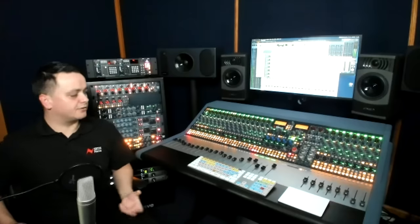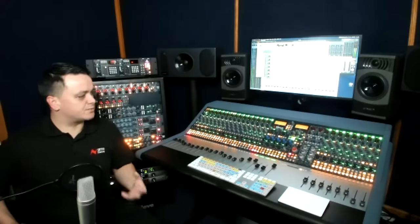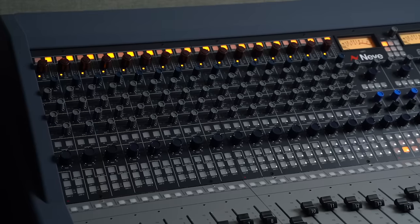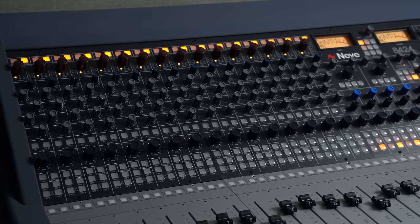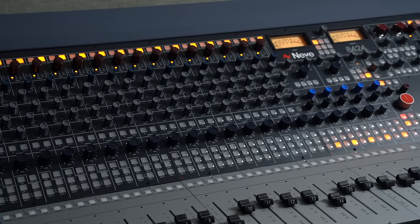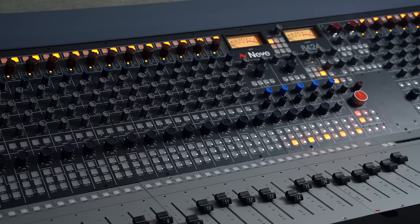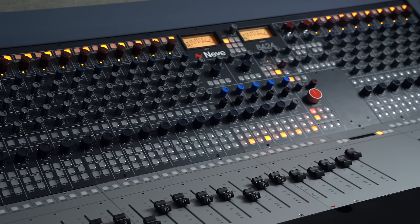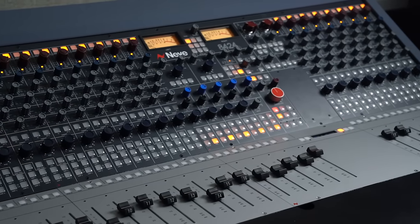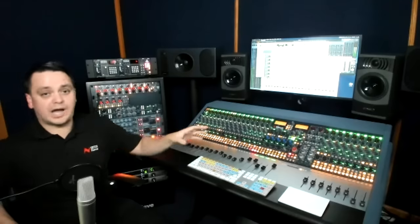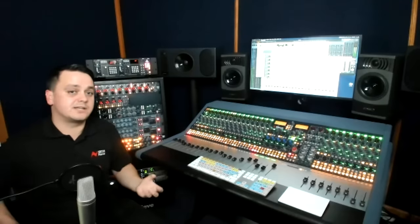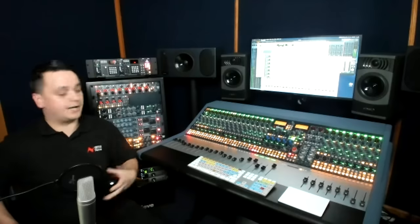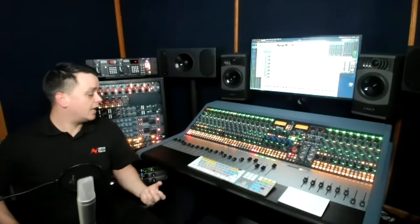Including all 1073s across all 24 channels would increase the price of the console dramatically. And there are a lot of producers, artists and small studios who are working in many modern mediums, such as hip hop, electronic music, singer songwriters, and they only ever require one or two preamps for their work. They're building up in the box sessions with virtual instruments. So we have a large channel count that accommodates those big mix sessions, and then two high quality 1073s that can be used for recording vocal overdubs or any instruments that they want to record.